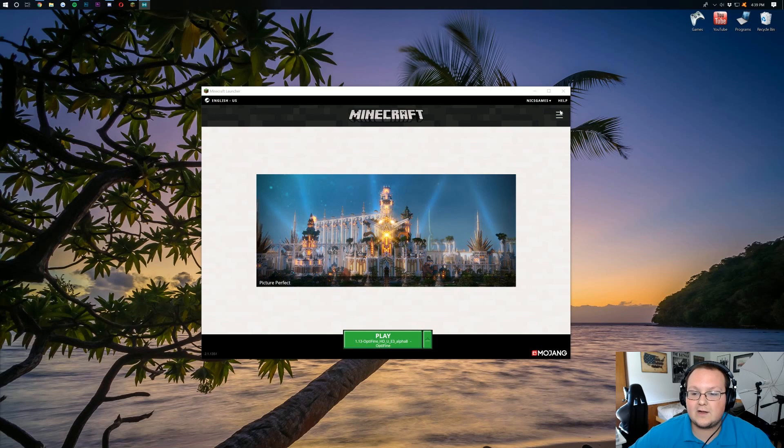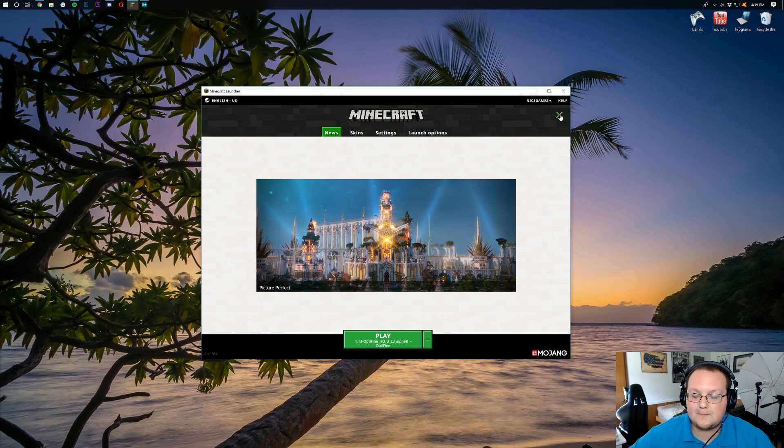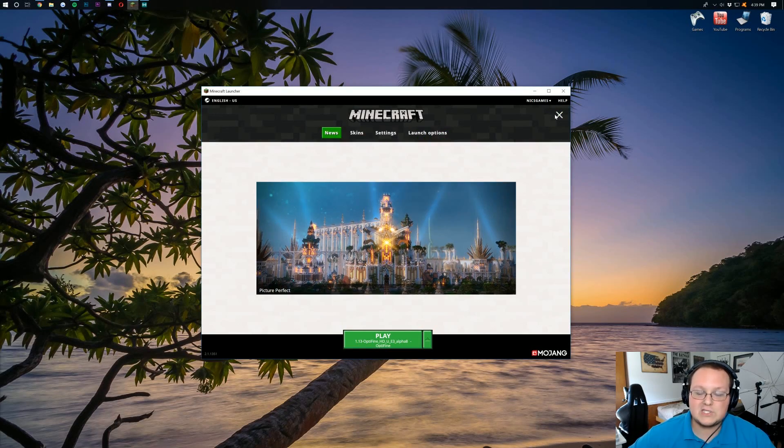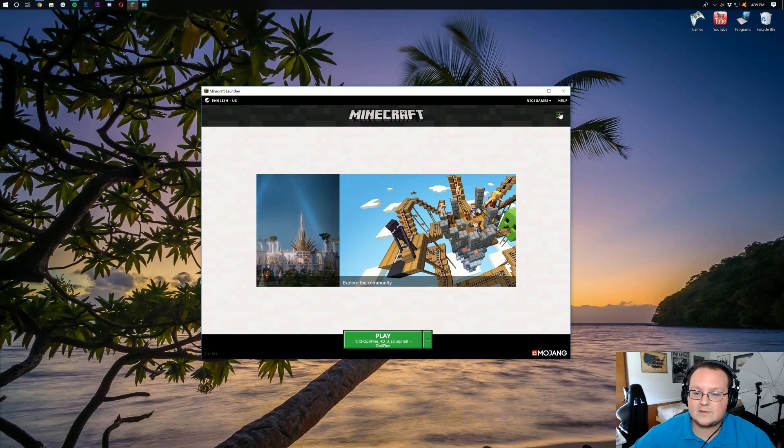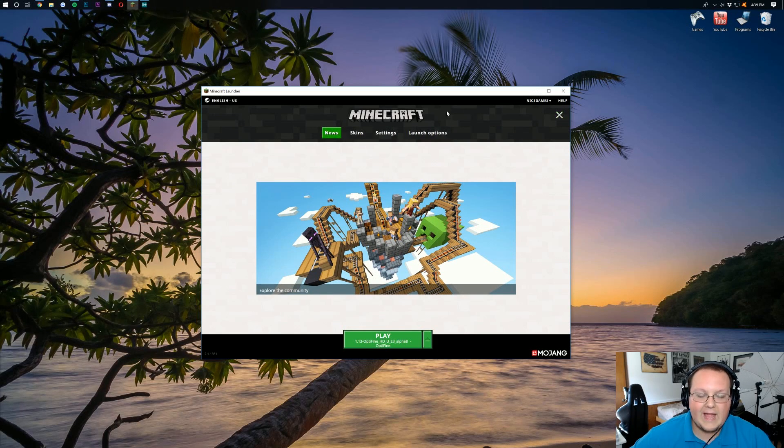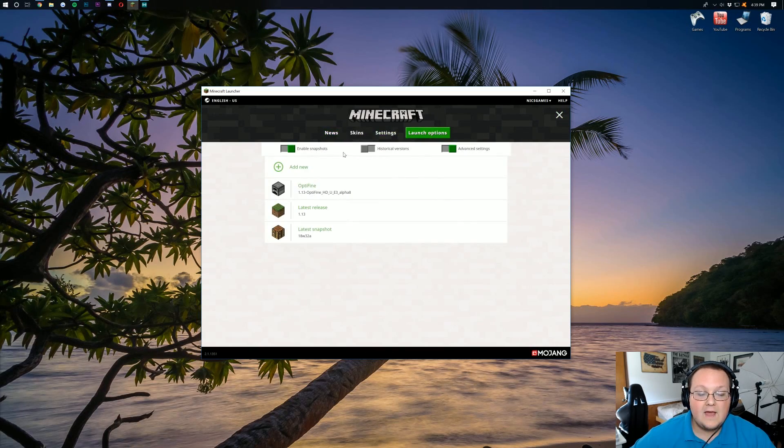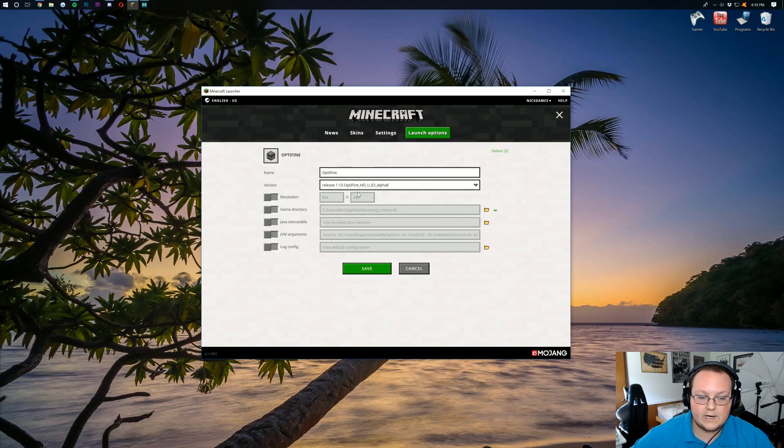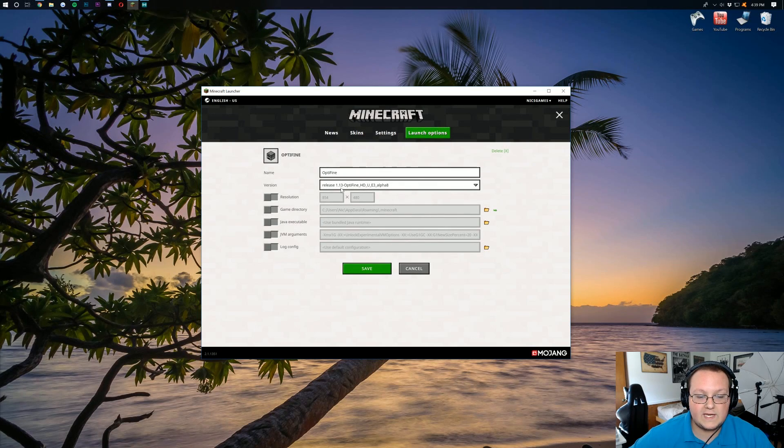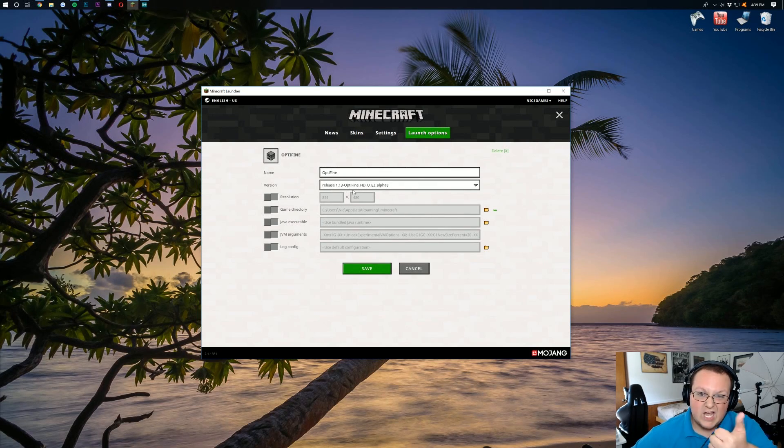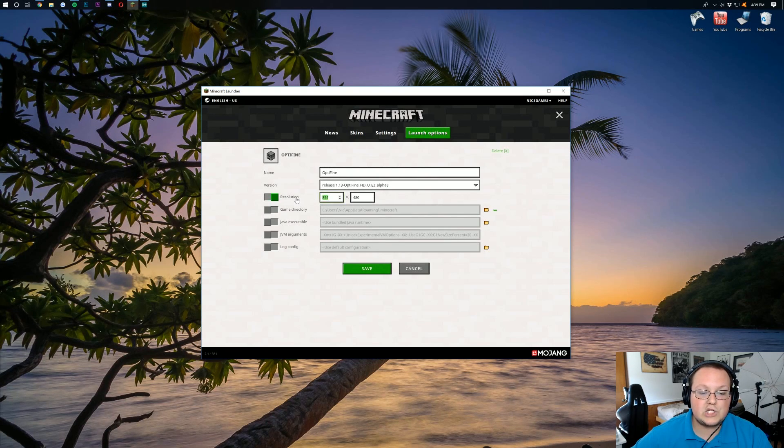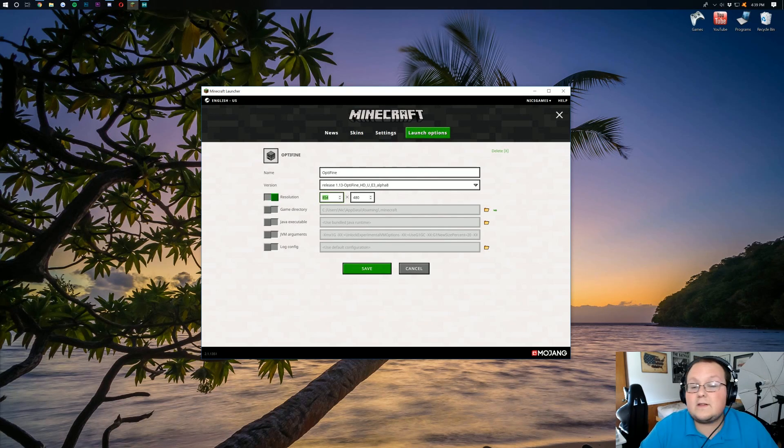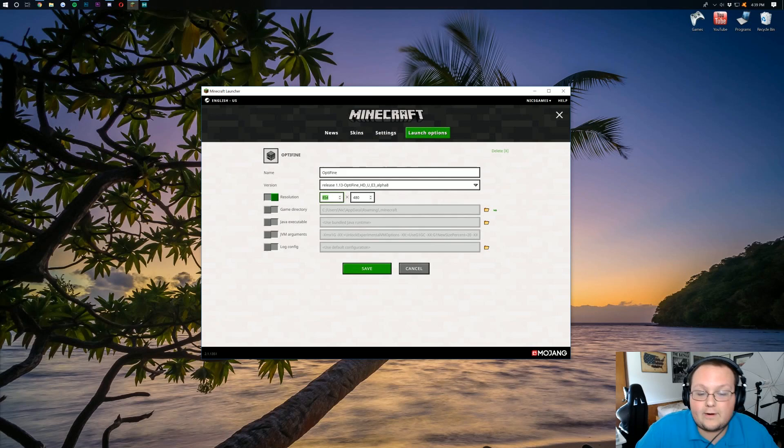Once you're in the Minecraft launcher here, what we want to do is click on the three lines up here. If you've got the three lines, click on that, then come over here to launch options. Then you should have an OptiFine profile here. You want to make sure that it does say release 1.13-OptiFine. But then, under resolution, you want to change it. Now, the smaller this is, the better. 854 by 480 will give you a very small Minecraft window, but it will reduce your lag a ton.